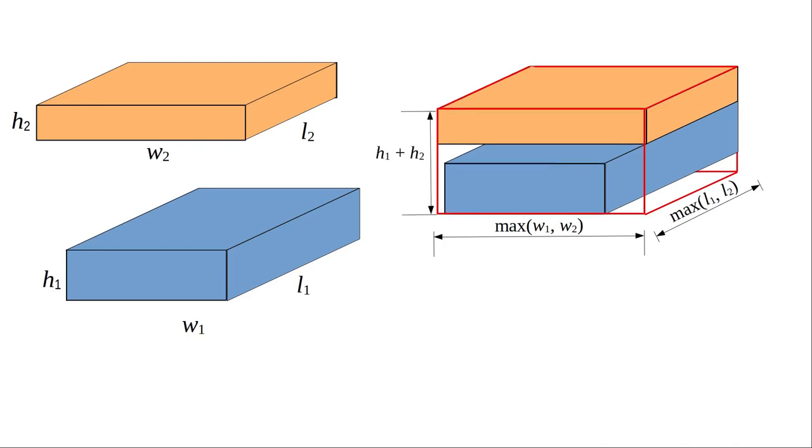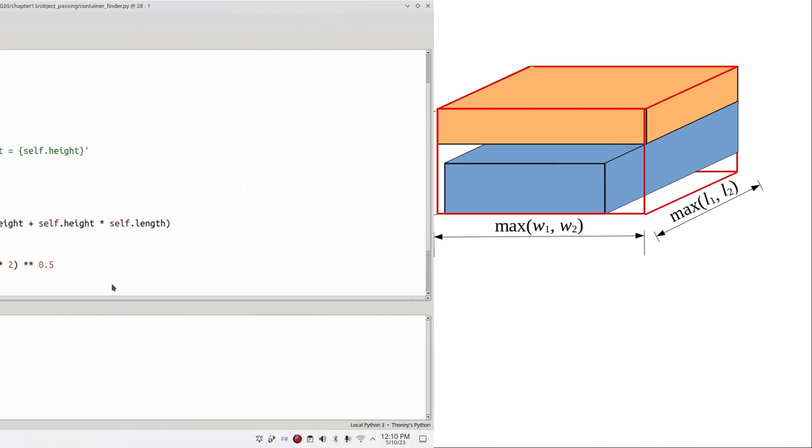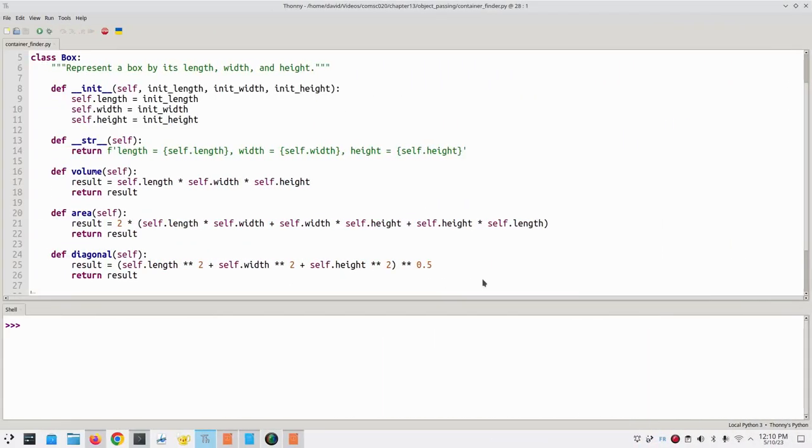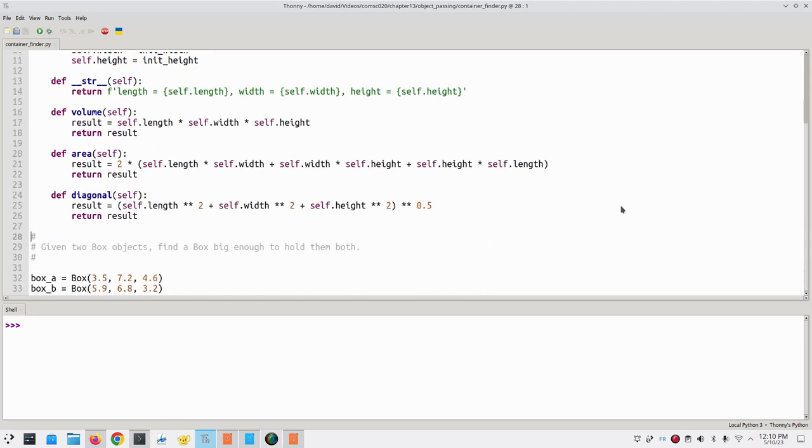This might not be the smallest possible box, but it's guaranteed to be large enough. Now let's implement this in Python. Here's the code for the box class, and we have two box objects, box A and box B.